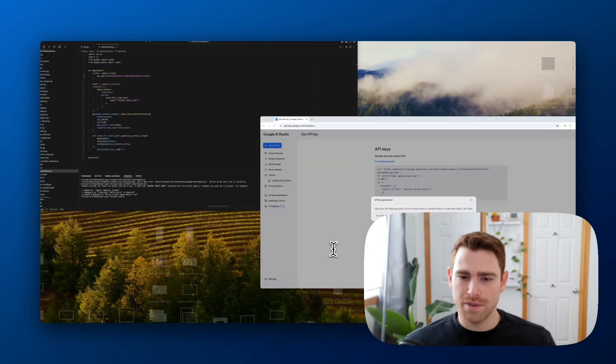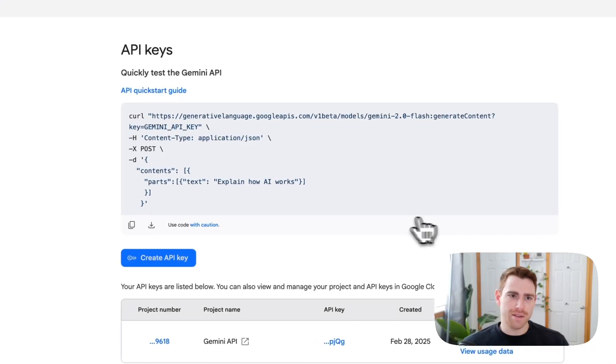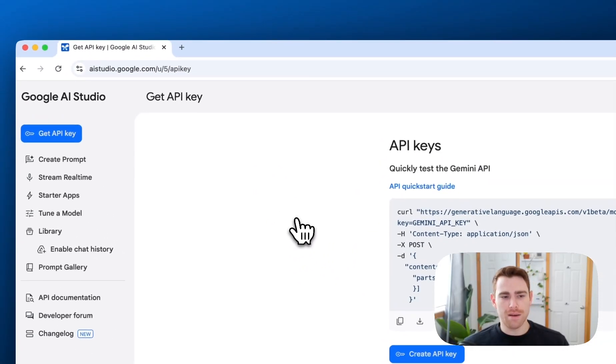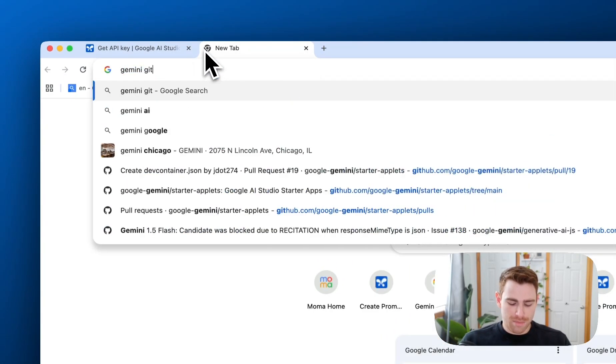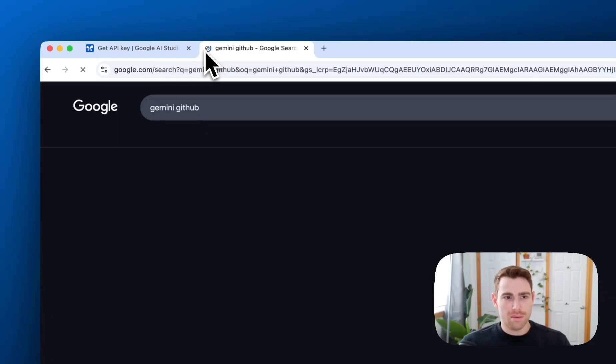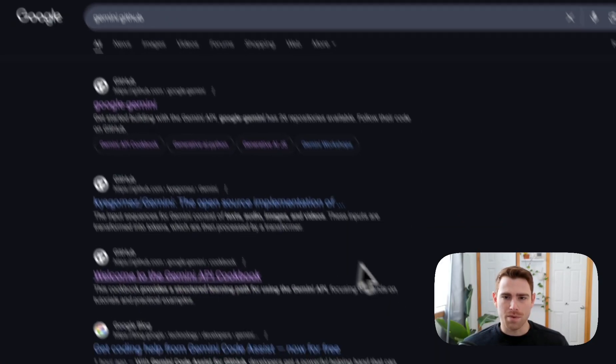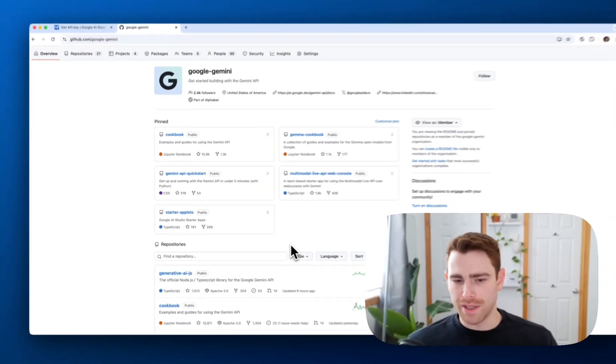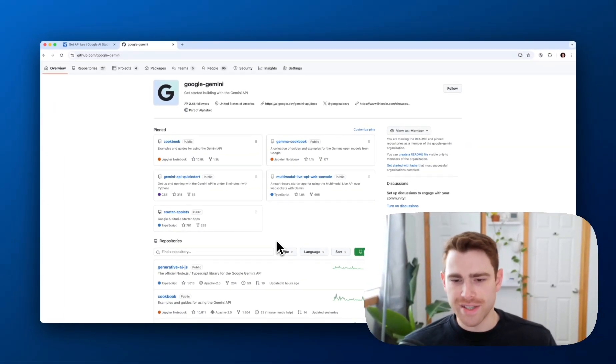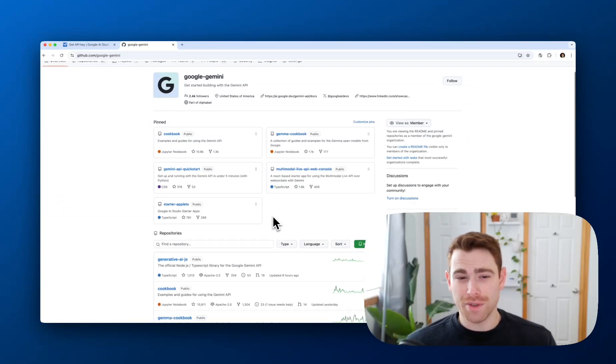There's a bunch of GitHub repositories that we have that do a bunch of other stuff. If you go to Gemini GitHub, we've got tons of different repositories.